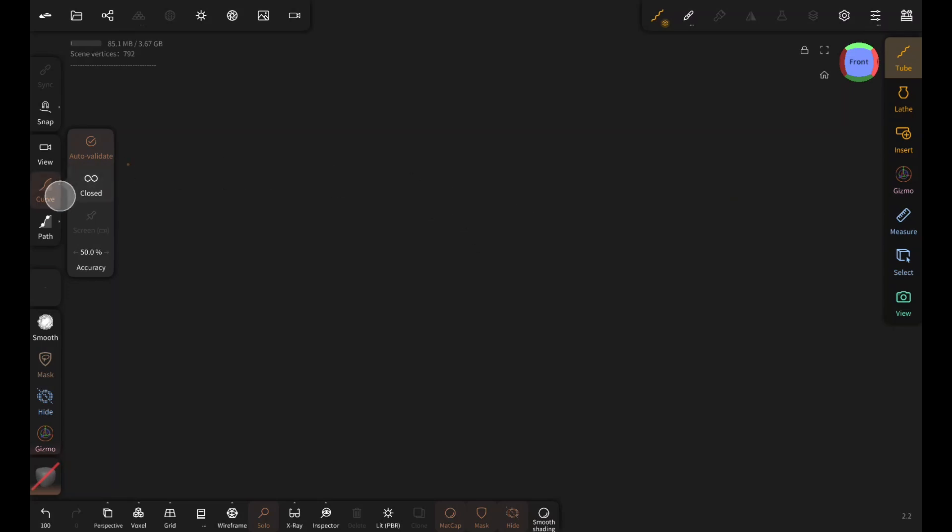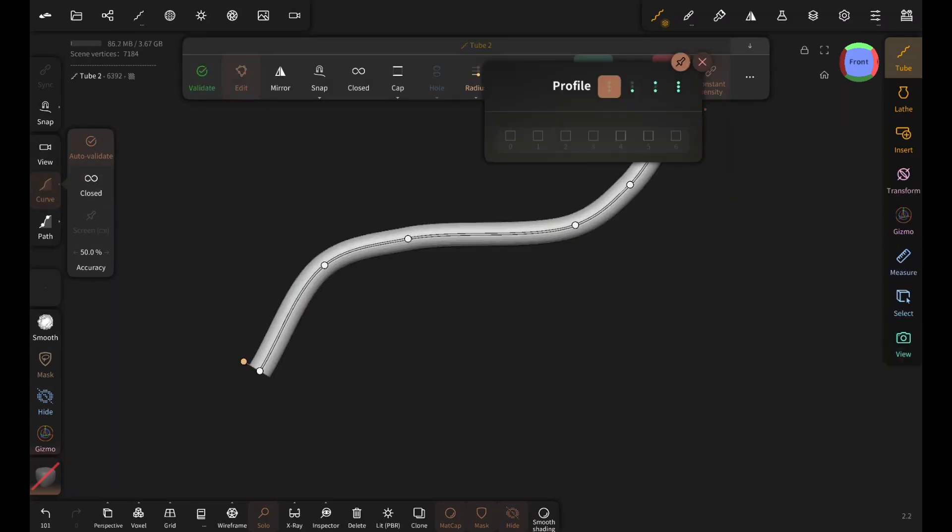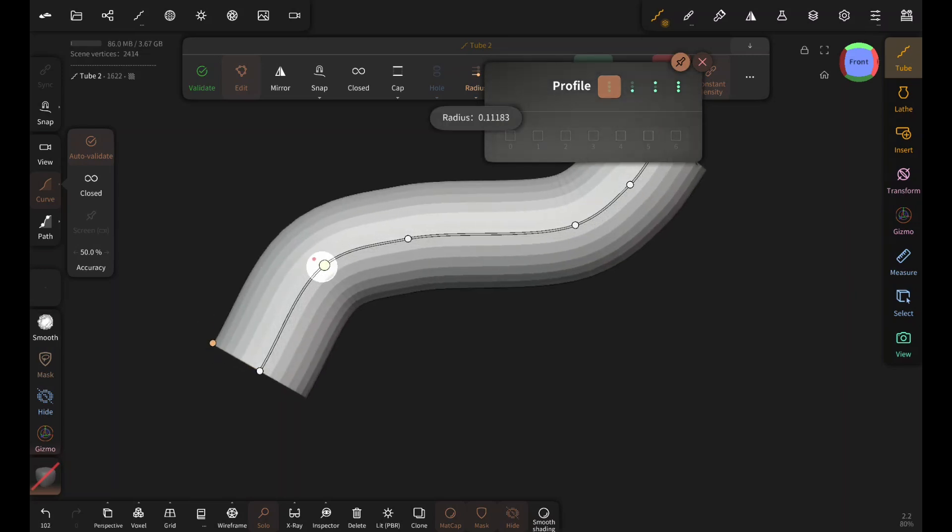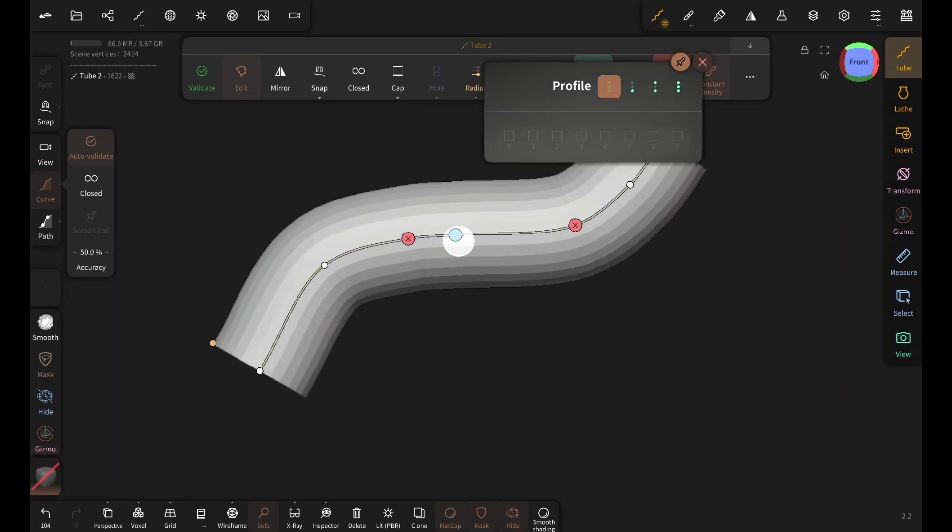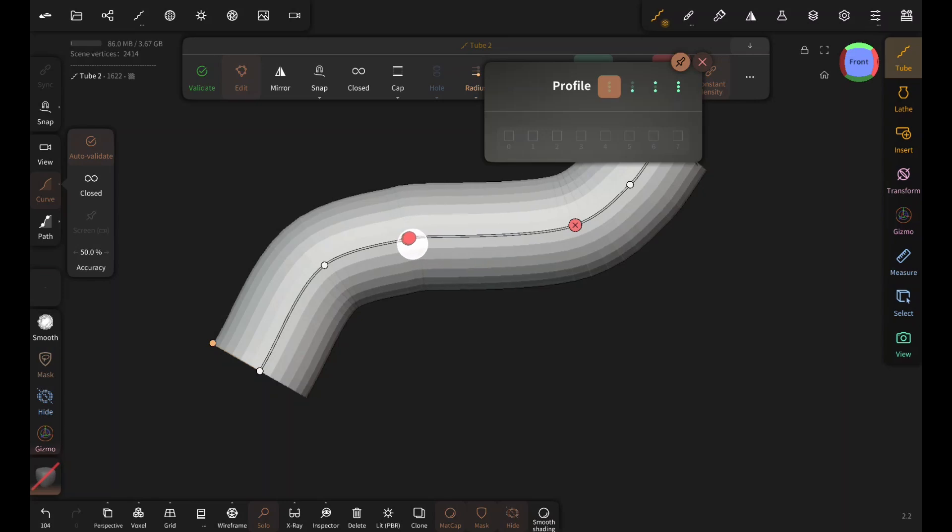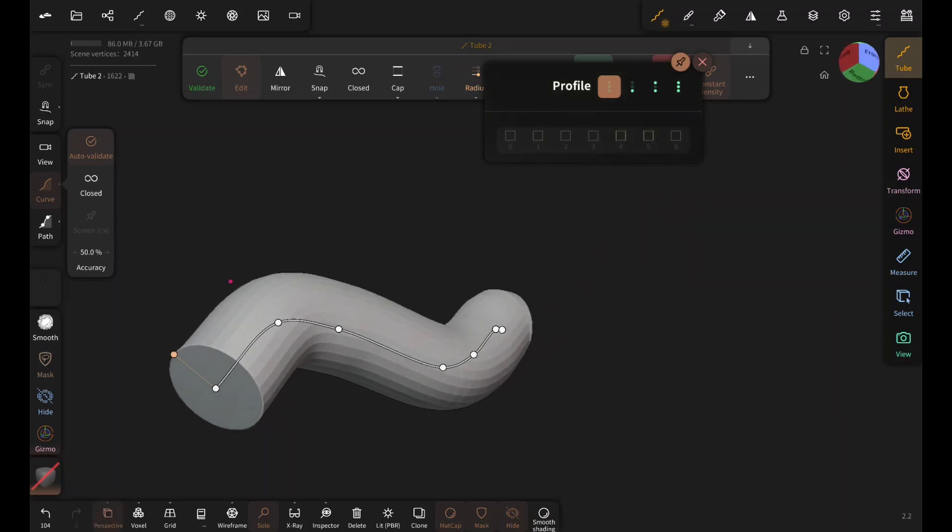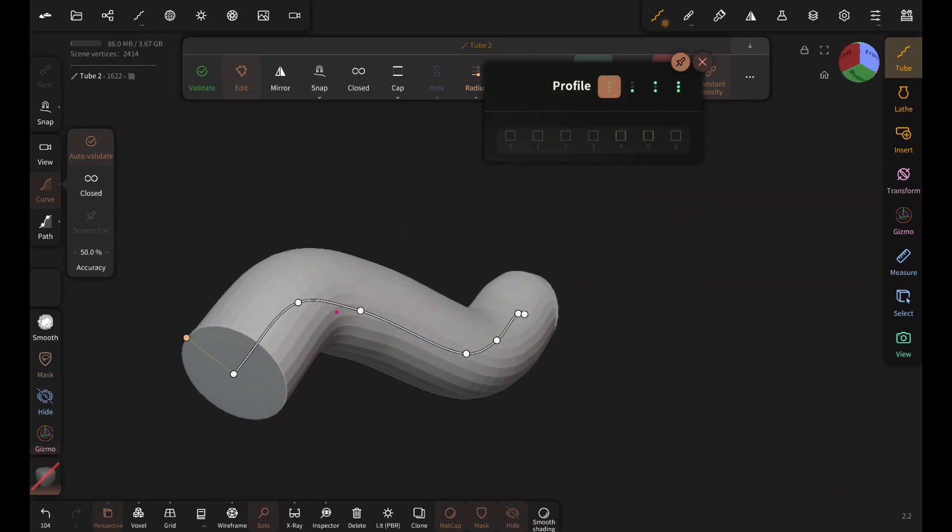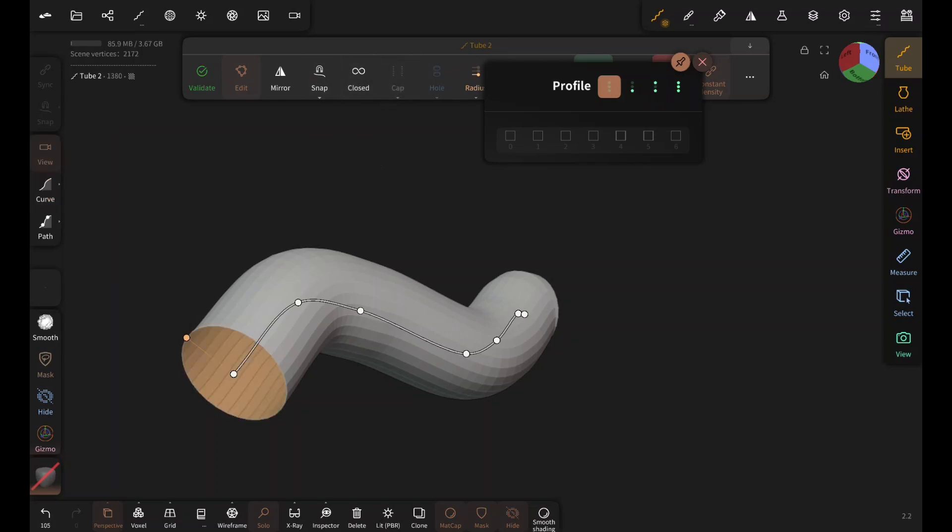With the curve you can make a simple pipe. You can add more points by tapping on the line or remove them by dragging them close to another point. But pipes are not solid. If you disable the caps you get a pipe. But there is no thickness. And that's not looking real.